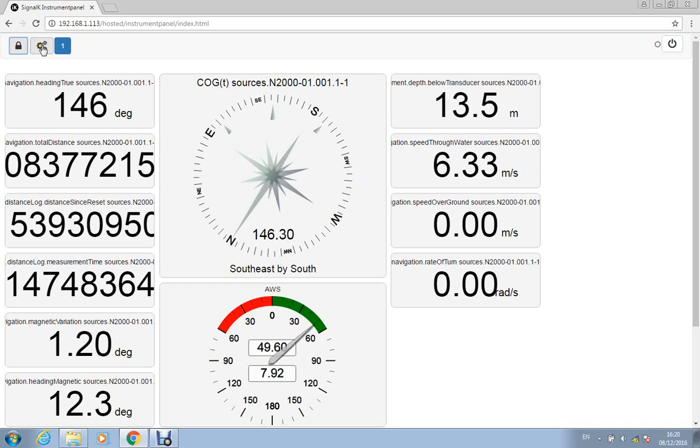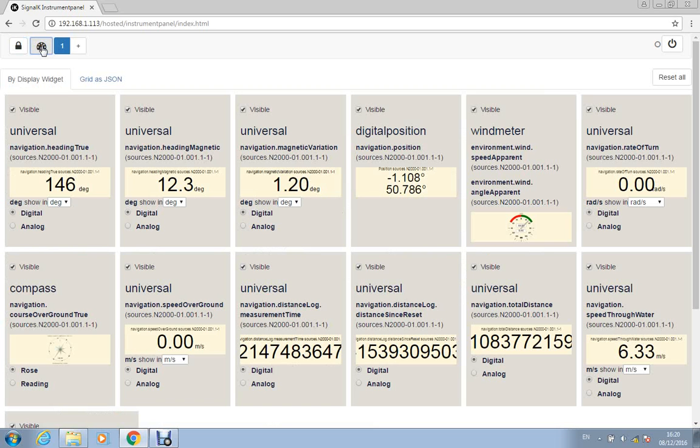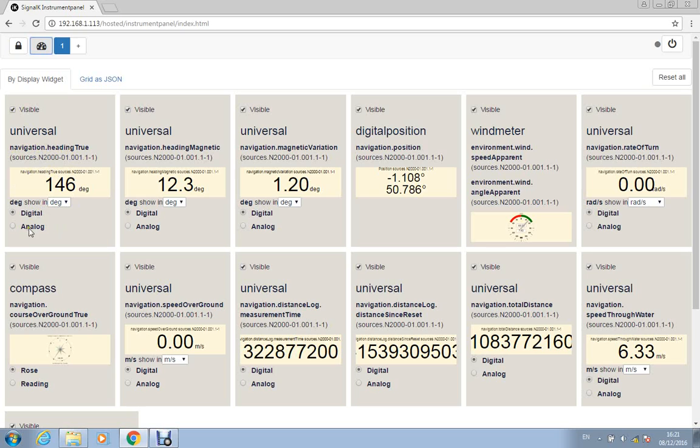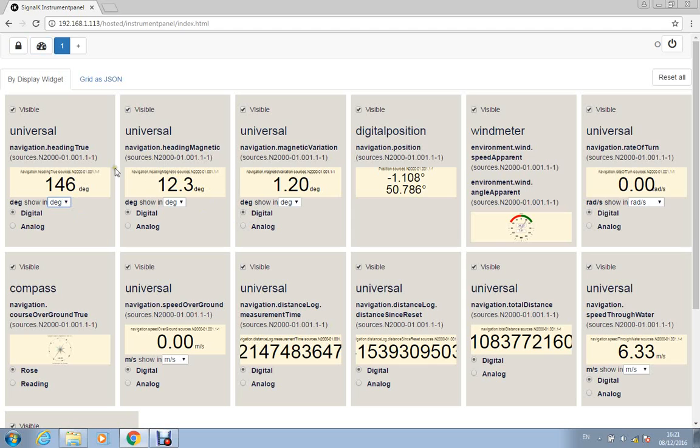And then we'll go to this cogwheel icon and now it shows each of the panels and it tells you a bit more about the source of the data, so in this case it's navigation heading true, we can decide to display it or not by unticking the visible. We can decide to have a digital or an analogue display and we can set the units and measure, in this case just degrees but some of the other units will have other options.